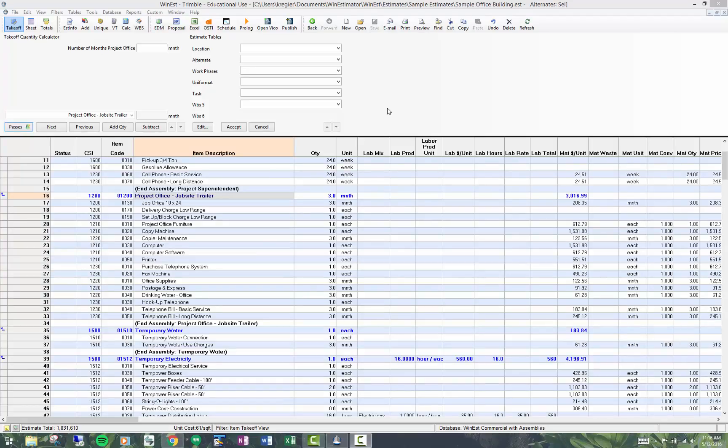This topic is on unique items. Unique items are items that are needed in an estimate but cannot be found in the database.